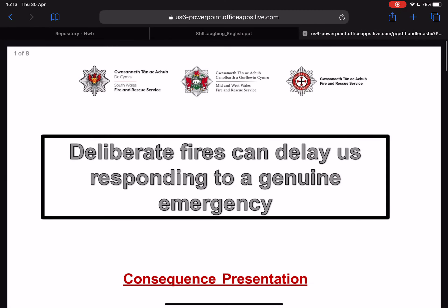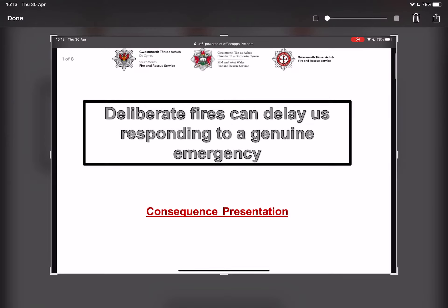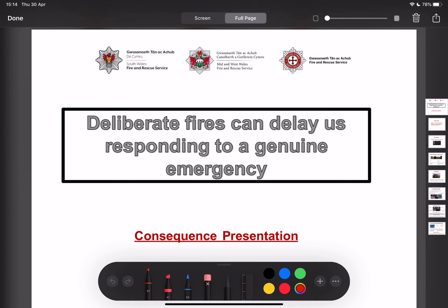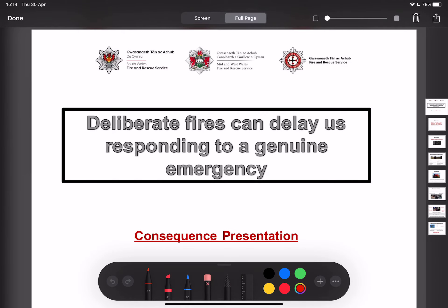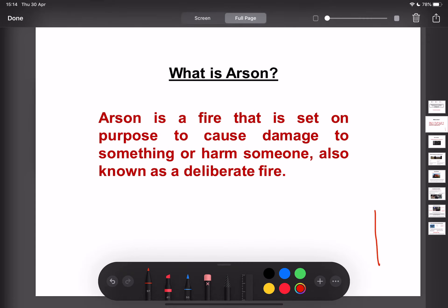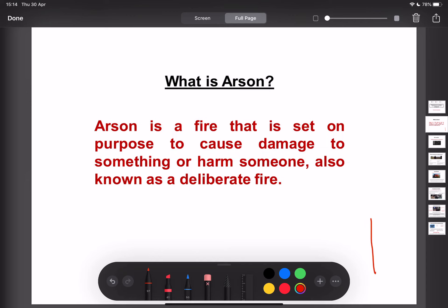I can now use that markup tool — go to full page — and use this to actually write directly over the presentation. By selecting each one and using two fingers to scroll, I can start to use those tools to do something more teaching-orientated. You'll see that you can annotate directly over this.